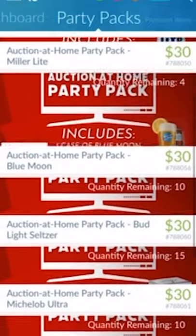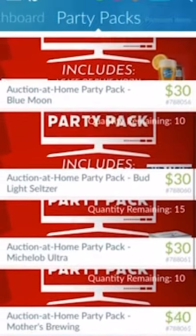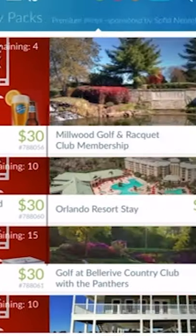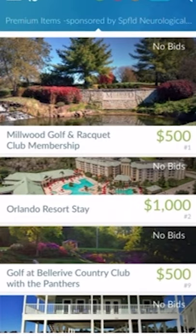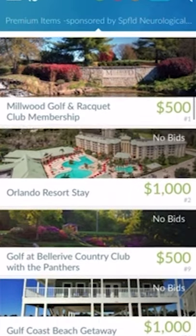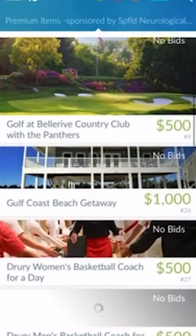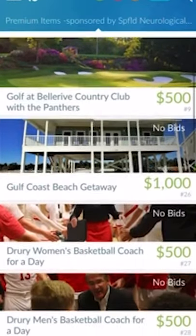To view items, swipe right and left to browse the different categories. You'll scroll up and down to view the different items in each category.